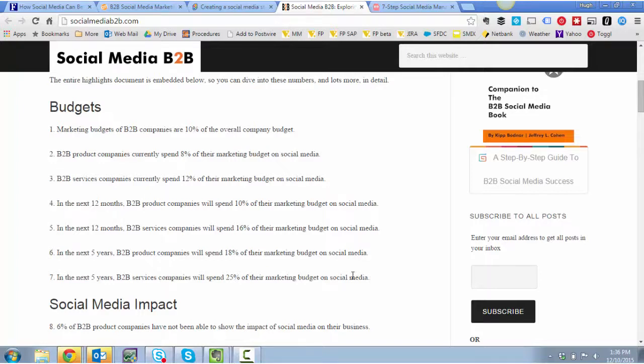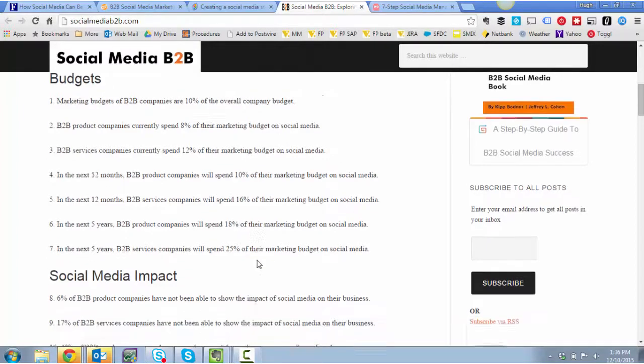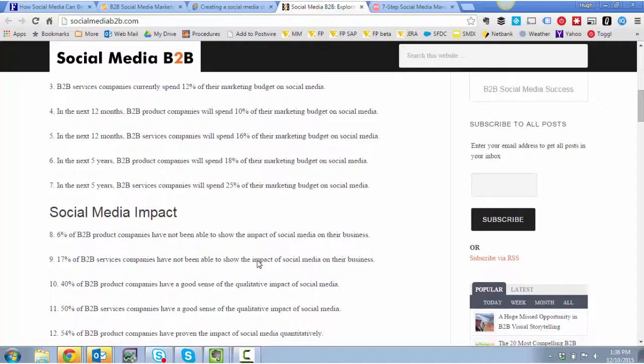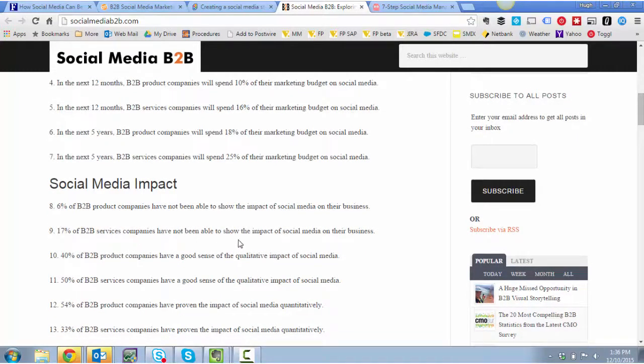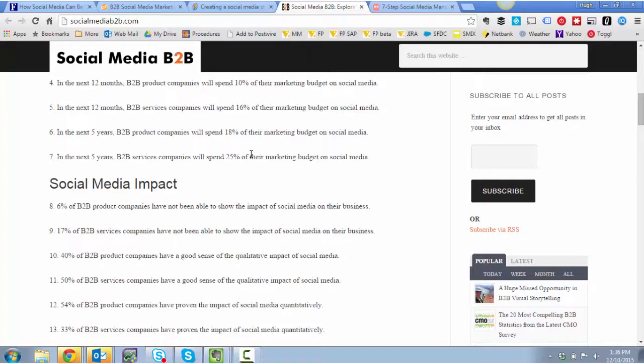But have a look at this. So if services companies are saying they'll spend more than product companies will on product marketing, okay let's take that as sovereign. Now 70% of services companies have not been able to show the impact compared to 6% of product companies who have been able to show the impact. So I can't really see what the impact is, but I'm willing to spend more.